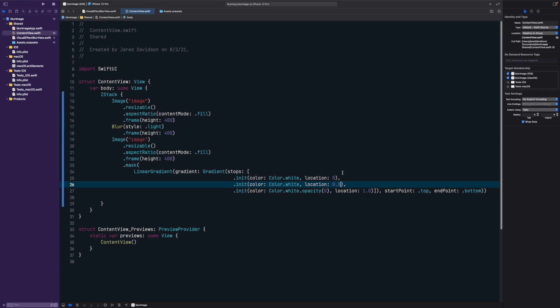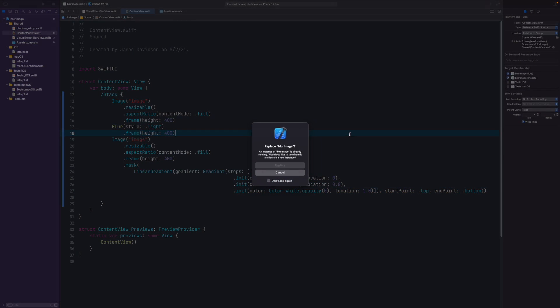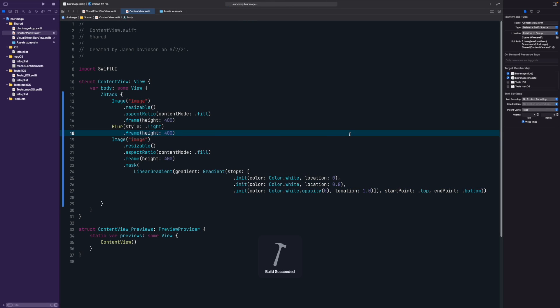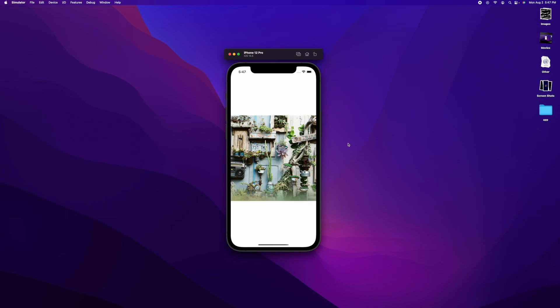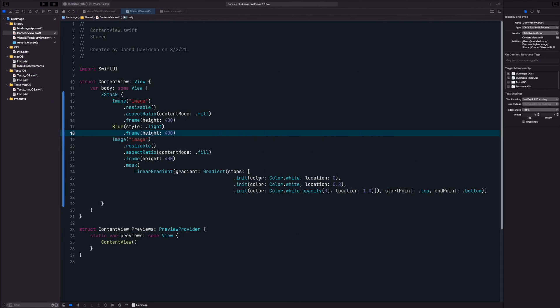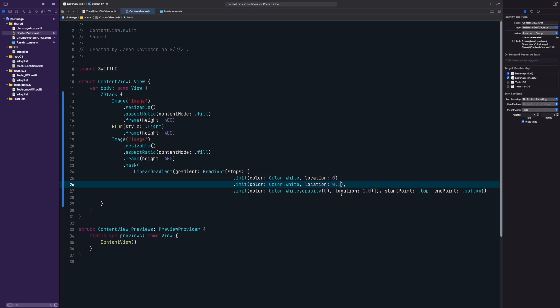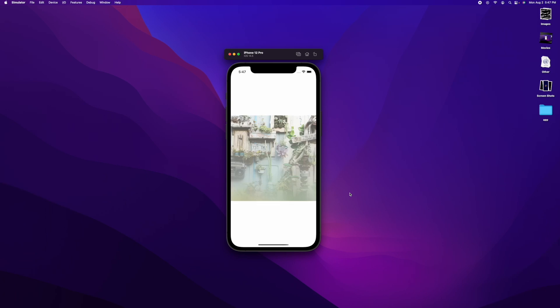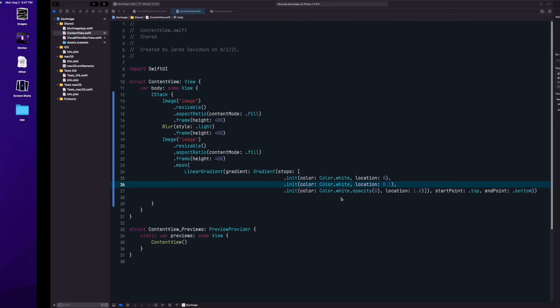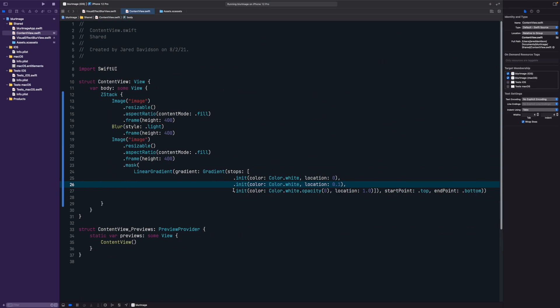If you want color dot white to happen only between zero and dot one, then you can do that. Or we can show the blur way more than we actually want the clear image. You can play around with that all you want. Play around with the blur materials and all that kind of stuff. You can see the cool stuff that you can generate. Hope that was helpful.